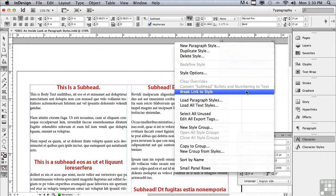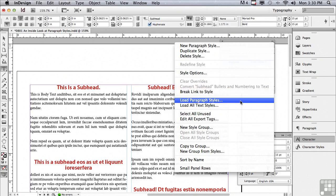Now, there's something that's called break link to style. What that would do is whatever paragraph I'm in, it would break the link of that paragraph to the paragraph style, yet it would retain the formatting.